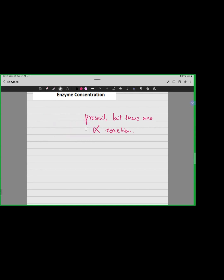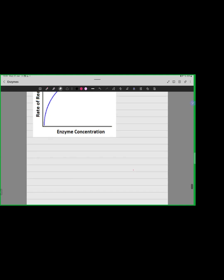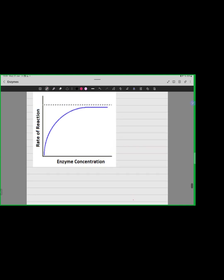As we increase the enzyme concentration, as you can observe over here, the enzyme concentration is being increased. Increasing the enzyme concentration is showing us that the rate of reaction starts to increase. There is an increase in the rate of reaction until Vmax. Vmax is when our rate of reaction of an enzyme is at its maximum.